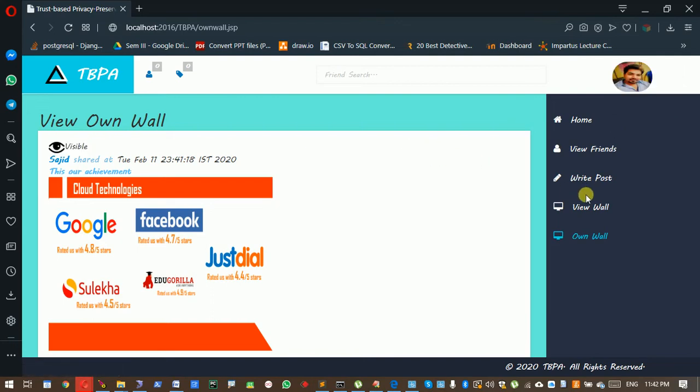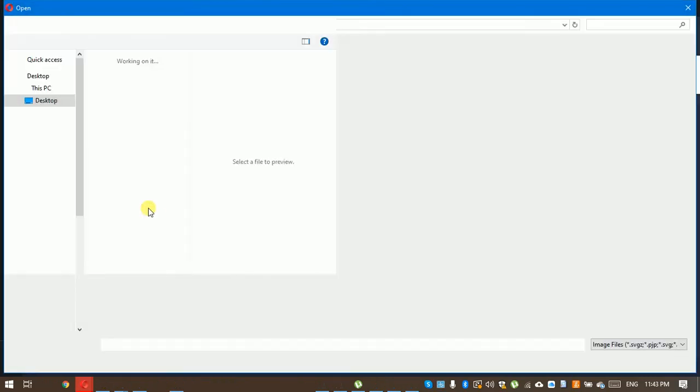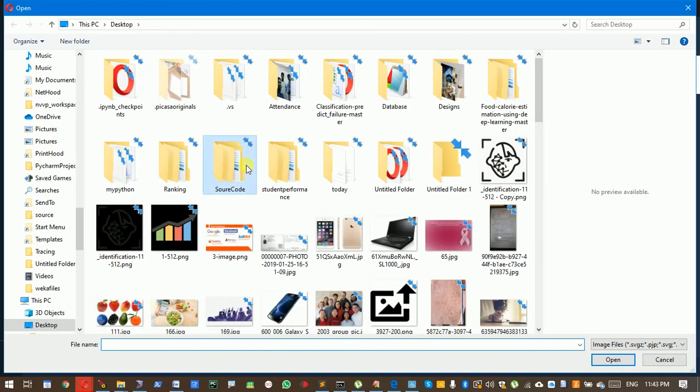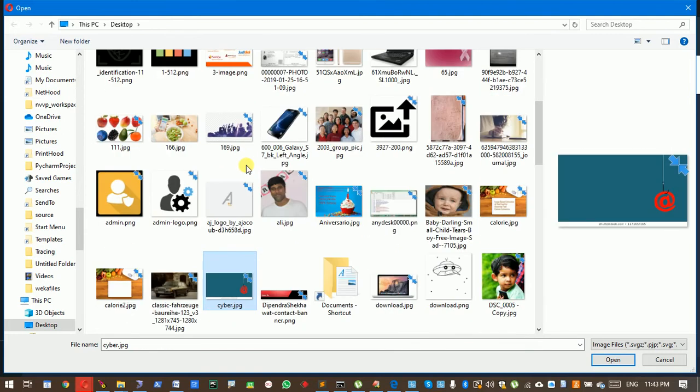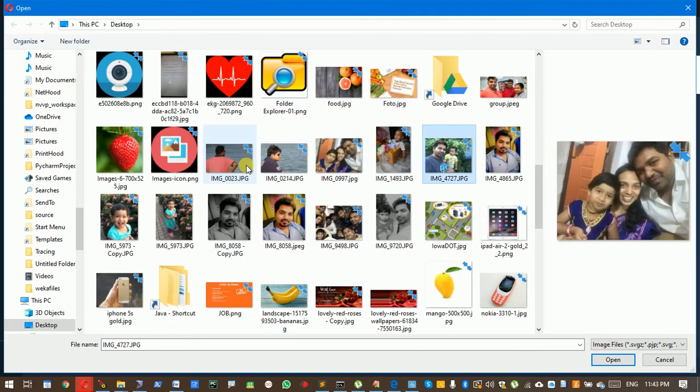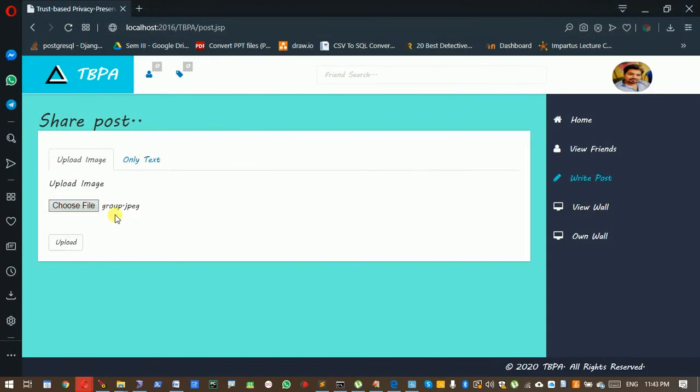Next, I am uploading another pic, which is a group pic. Actually, the previous pic had no images, so there were no faces. Now I am uploading group images which have faces.